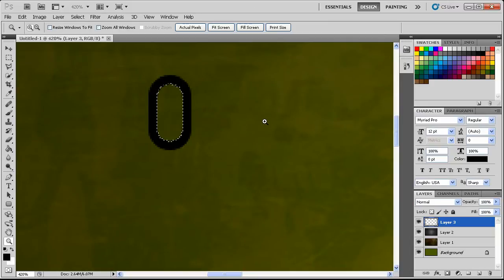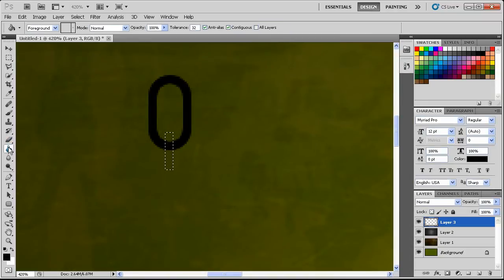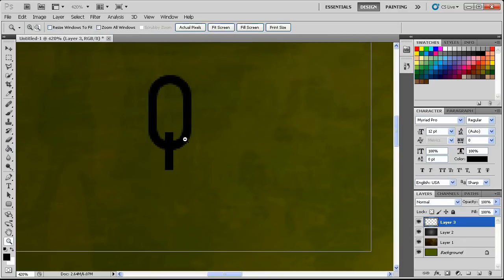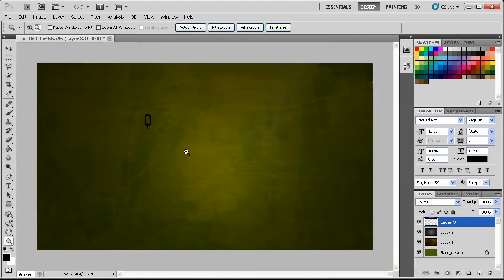Once you've done that, hit the delete key so that you have your actual chain link. Next, grab your rectangle marquee tool and we're simply going to drag out a selection like so. We're then going to use our paint bucket tool and fill the rest of it with black. Now we have the first chain link done.